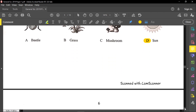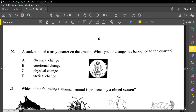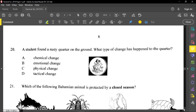Number twenty is halfway through. This question reads: a student found a rusty quarter on the ground. What type of change has happened to the quarter? Once you see rust, it is a chemical reaction, because it would be hard to go back to its natural state — or you may say it's hard to be reversed.